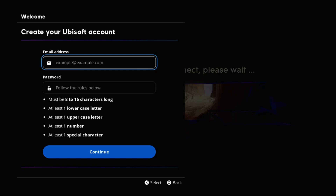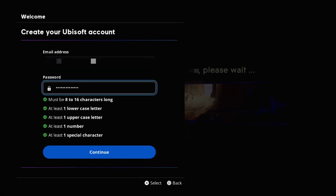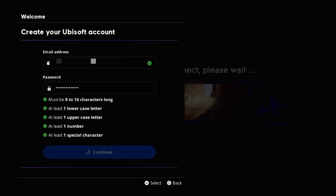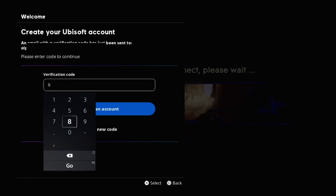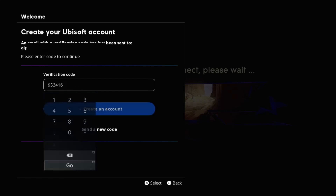Enter your email address in the first section and then your password, then choose 'Continue.' Wait a few seconds — an email with a verification code will be sent to your email address. Enter the verification code quickly.